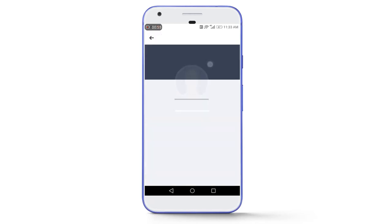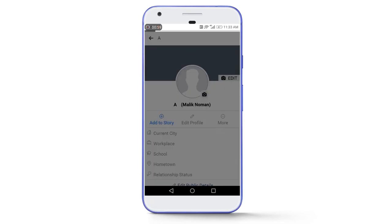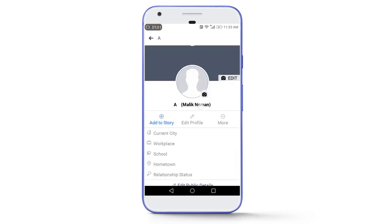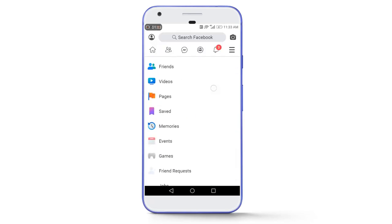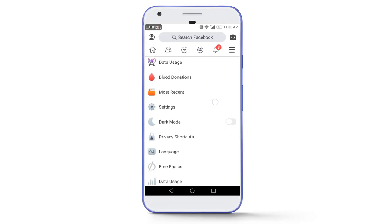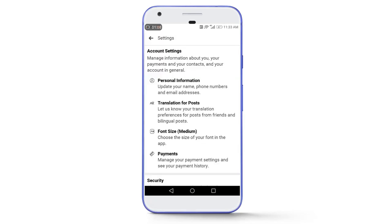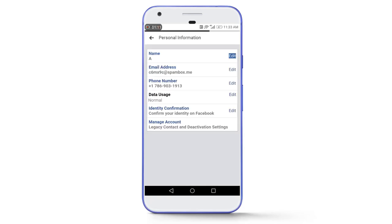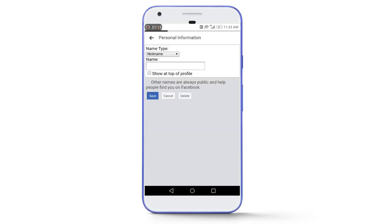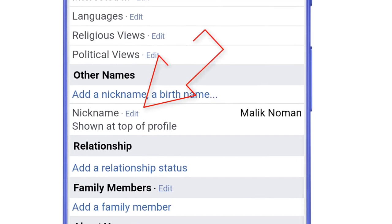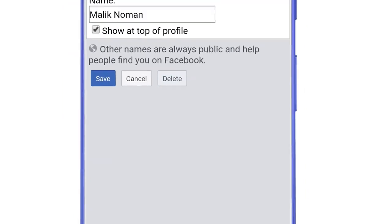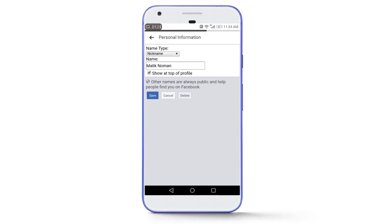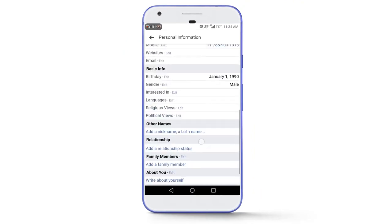And now you can see here that the single alphabet is displaying in the Facebook profile. And now you can remove this nickname from the profile by going to settings, personal information, name and then tap on nickname, tap on cancel then you will see this page. Then tap on edit in front of nickname and then tap on delete. And then the nickname will be removed from the Facebook profile.